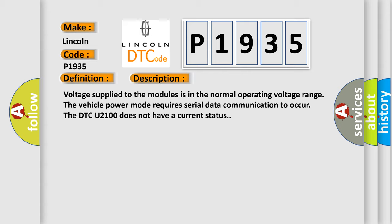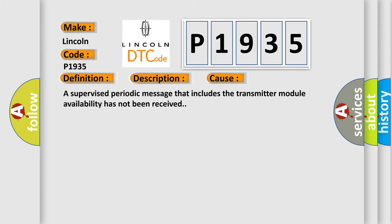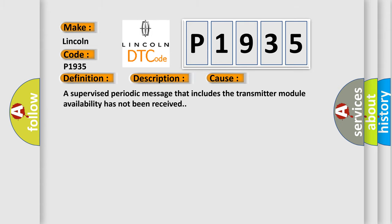This diagnostic error occurs most often in these cases. A supervised periodic message that includes the transmitter module availability has not been received.